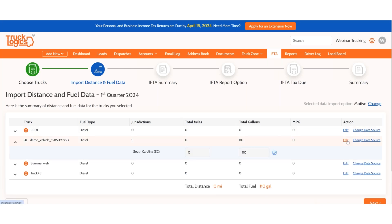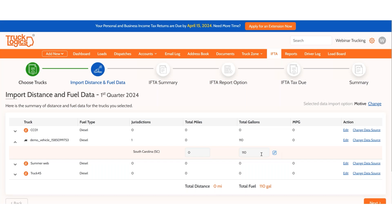If you need to make an edit to the gallons and think the amount is off a little, you can hit Edit and change it.